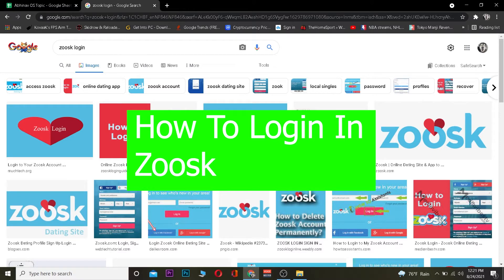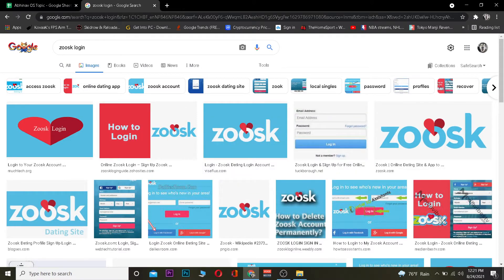If you've used Tinder or Bumble, it's basically similar to that. So basically it's a website or an app where you can find a partner for yourself. In short, it's a dating website. Let me show you how you can log in.